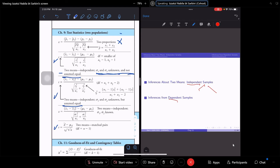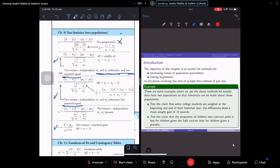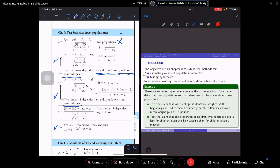The objective of this chapter is an extension from Chapters 9 and 10. Estimating values of population is Chapter 9 (estimation), and testing hypothesis is Chapter 10. I hope by now you already know how to do hypothesis testing — the steps and everything. If you already know it from the previous chapter, this chapter will be much easier. The only difference is the formula.